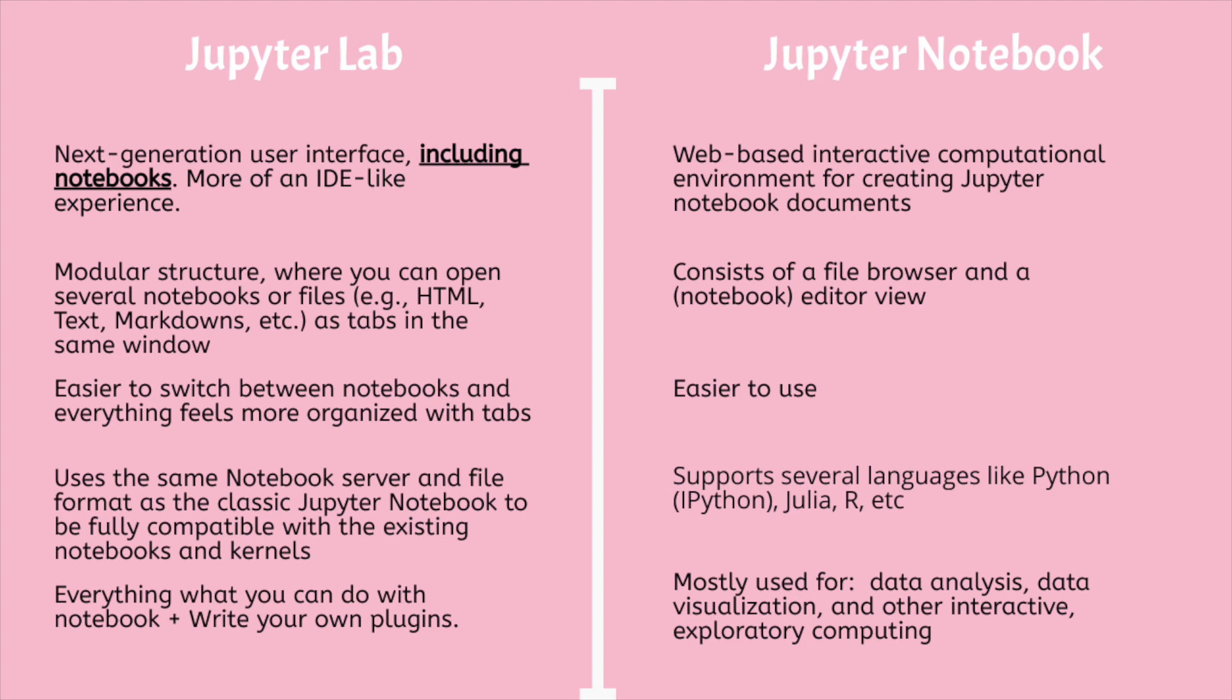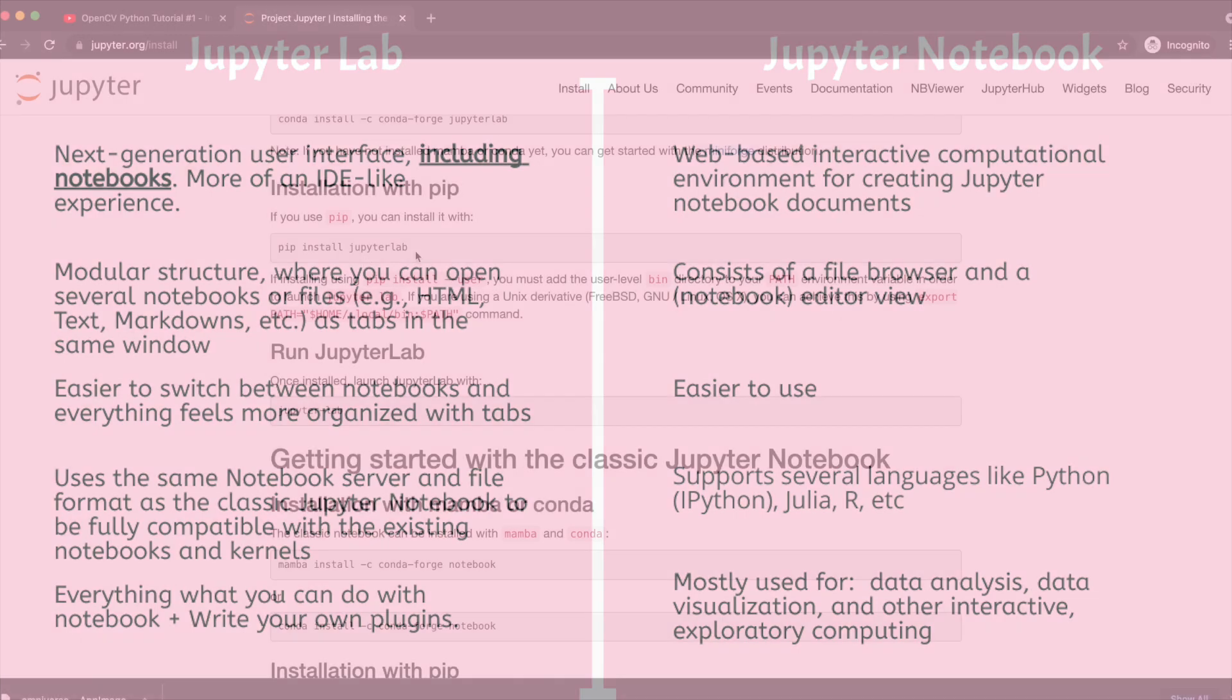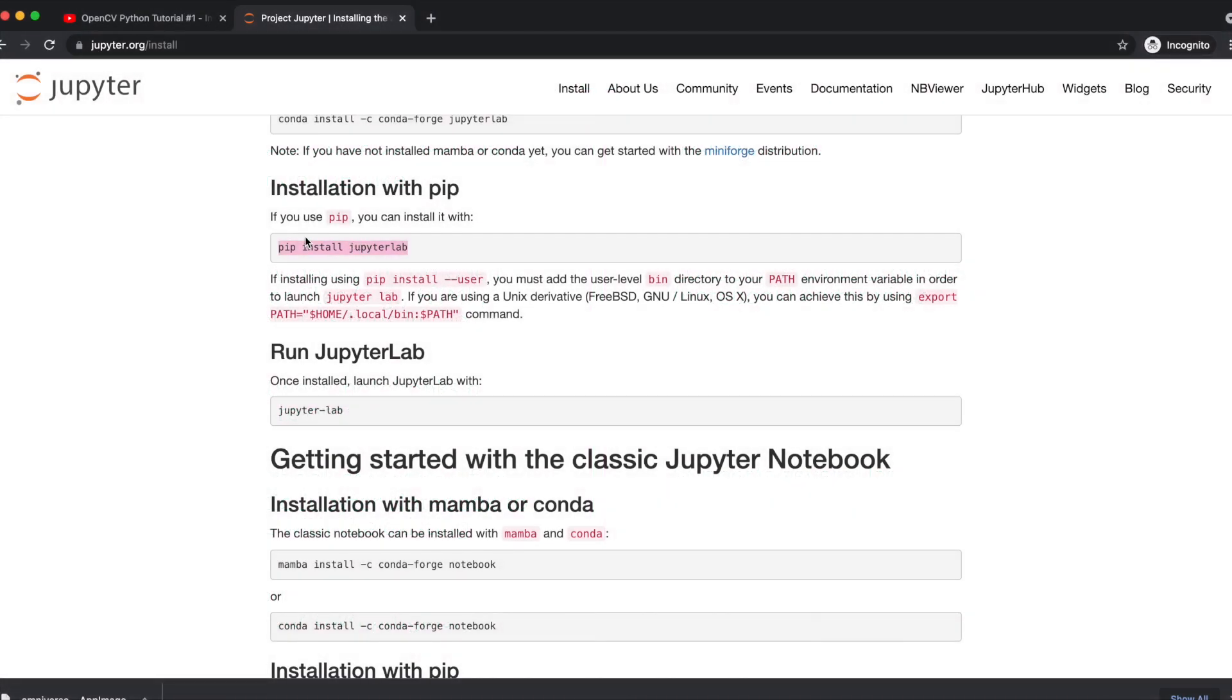For the sake of this video, we will install both. Let's first install JupyterLab. We will install JupyterLab as a Python package. You can install it using pip, Python Package Manager, or Anaconda which is a distribution of Python for scientific computing. I use pip to manage Python dependencies on my system.